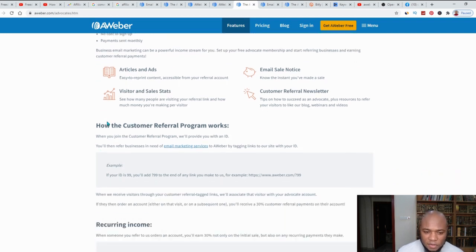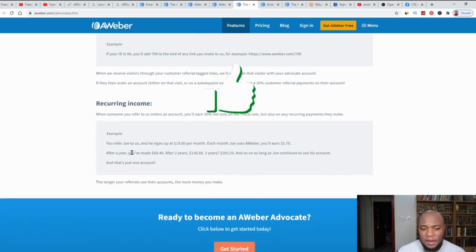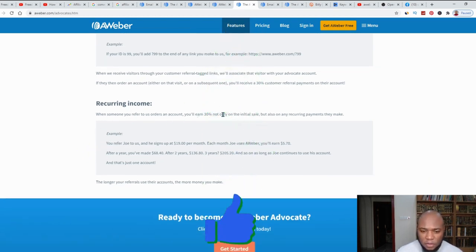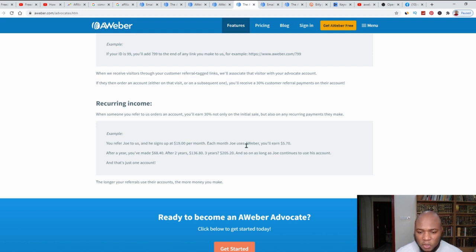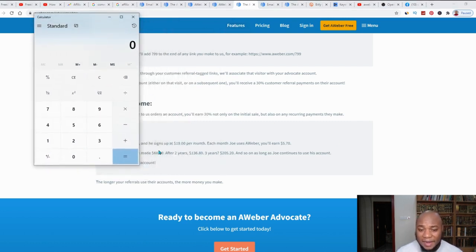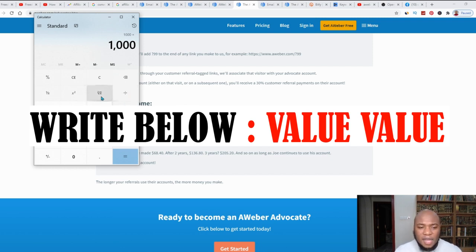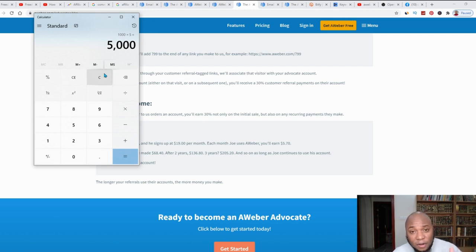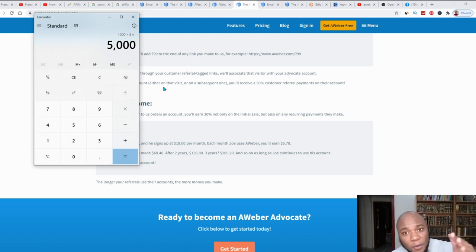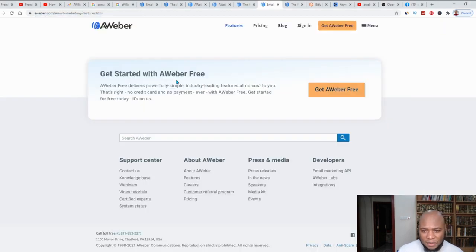Here they give an example of how the referral program works: you refer Joe to AWeber and he signs up at $19 per month. Each month Joe uses AWeber, you earn $5. That adds up — when people start signing up and building large email lists, say you have about 1,000 people signing up under your affiliate link and using the service. Per month you'd be making 1,000 times $5 — about $5,000 per month at minimum. If you're consistent in promoting, you'll make even more.